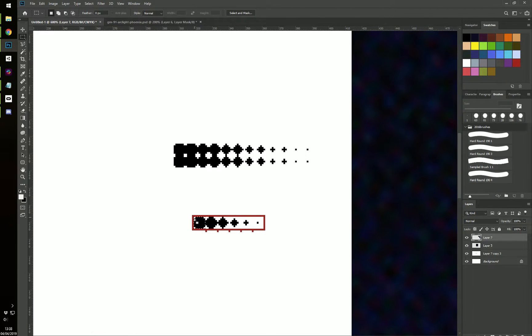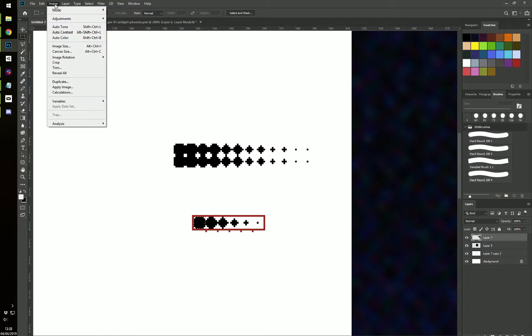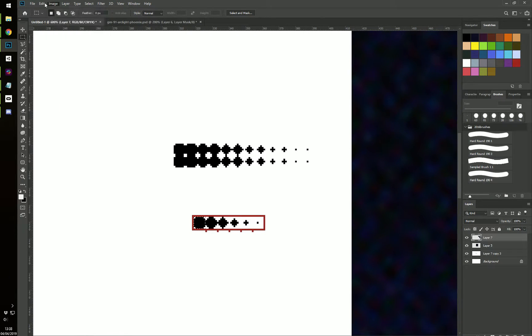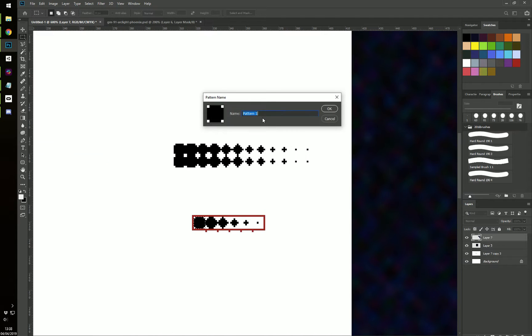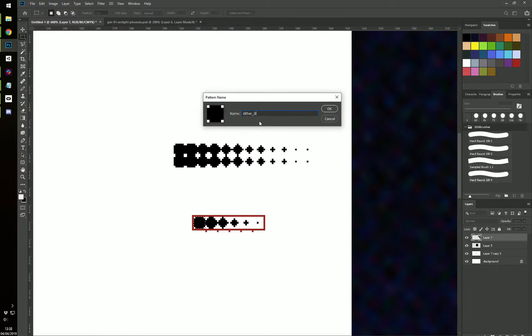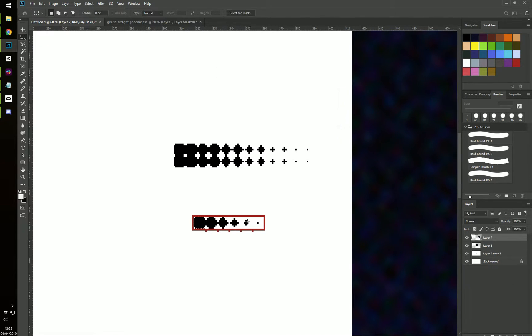So you want to select the first seven by seven piece, go to Edit, Define Pattern and give it a name like dither step zero or one. I've already defined it in mine, so I'm not going to do it again. But you do that for every step.